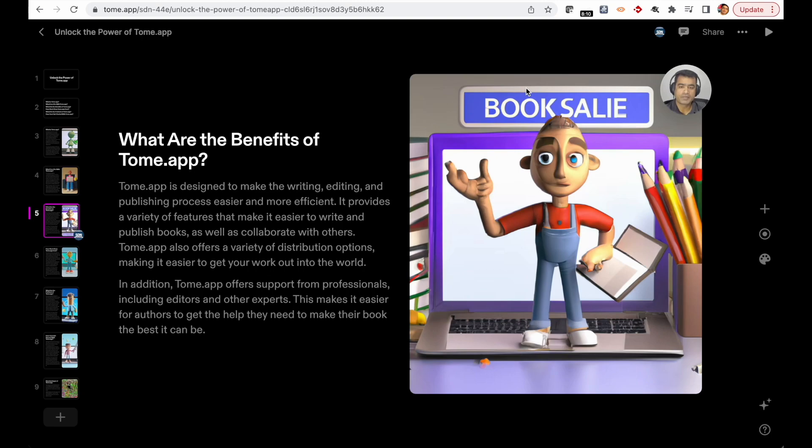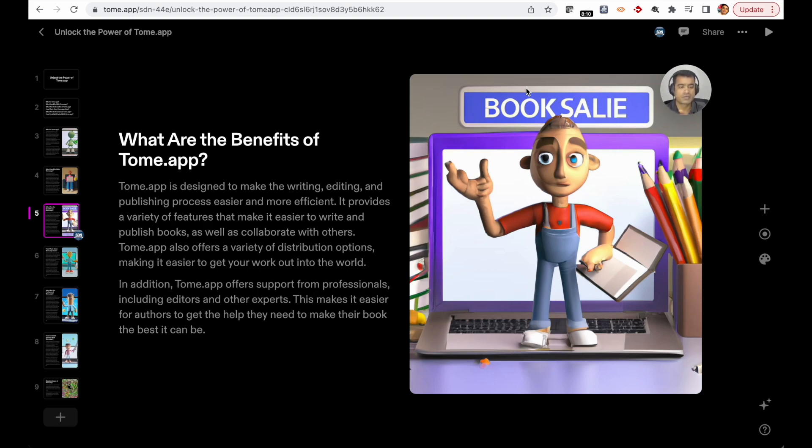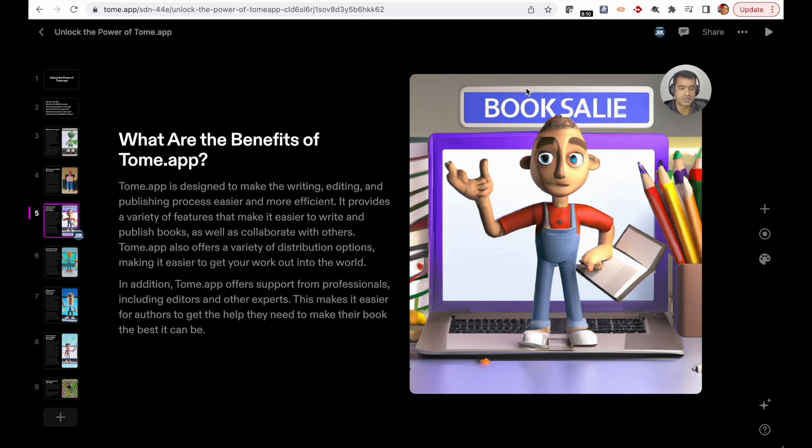Another slide about benefits of Tome.app. Tome.app is designed to make the writing, editing, and publishing process easier and more efficient. You can create your presentations—not PowerPoint presentations, but presentations because PowerPoint is from Microsoft. You can share and collaborate in a variety of ways. You can ask other users to come and collaborate with your presentation, and you can share the presentation. We will talk about one caveat in the later section.